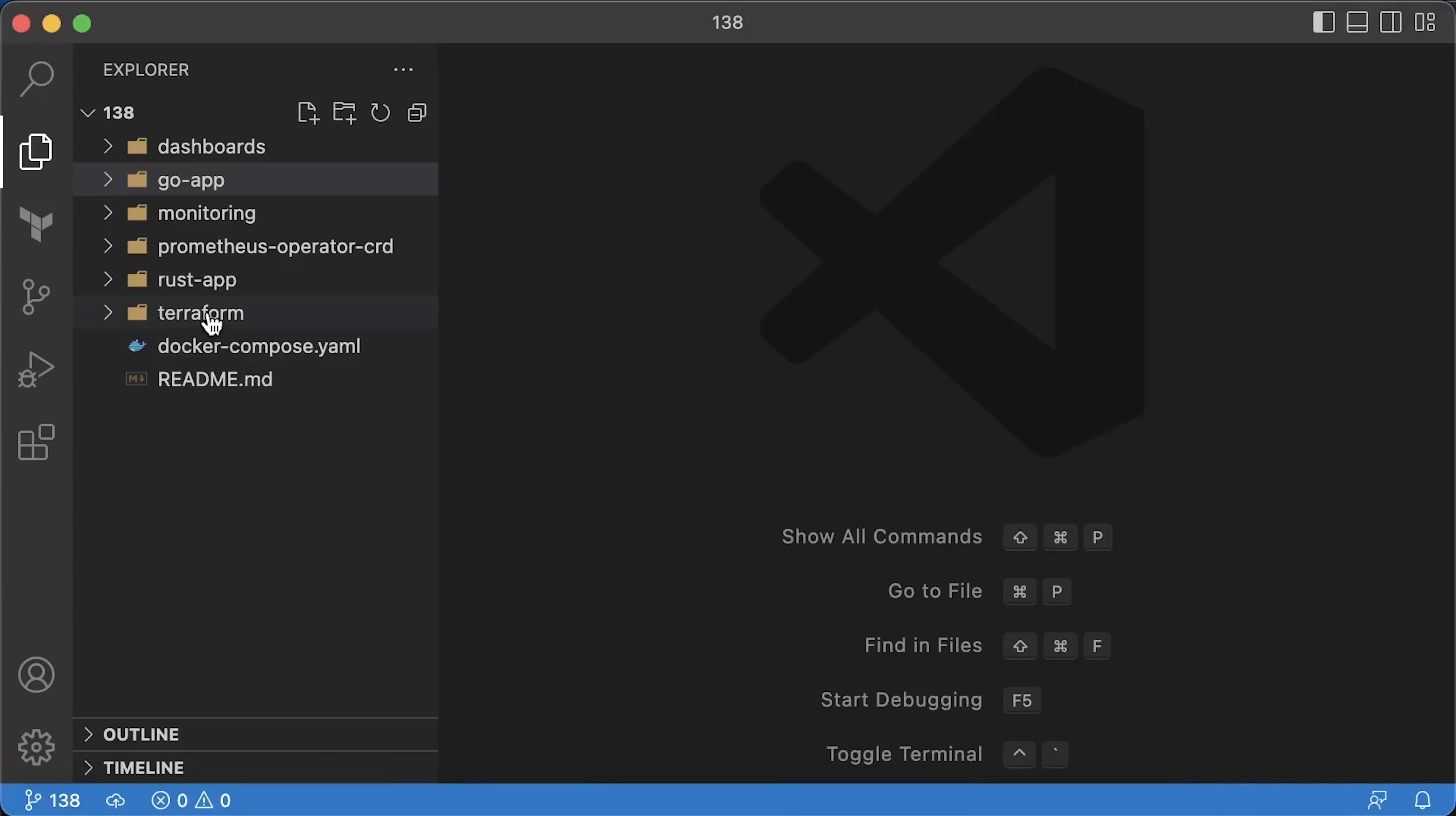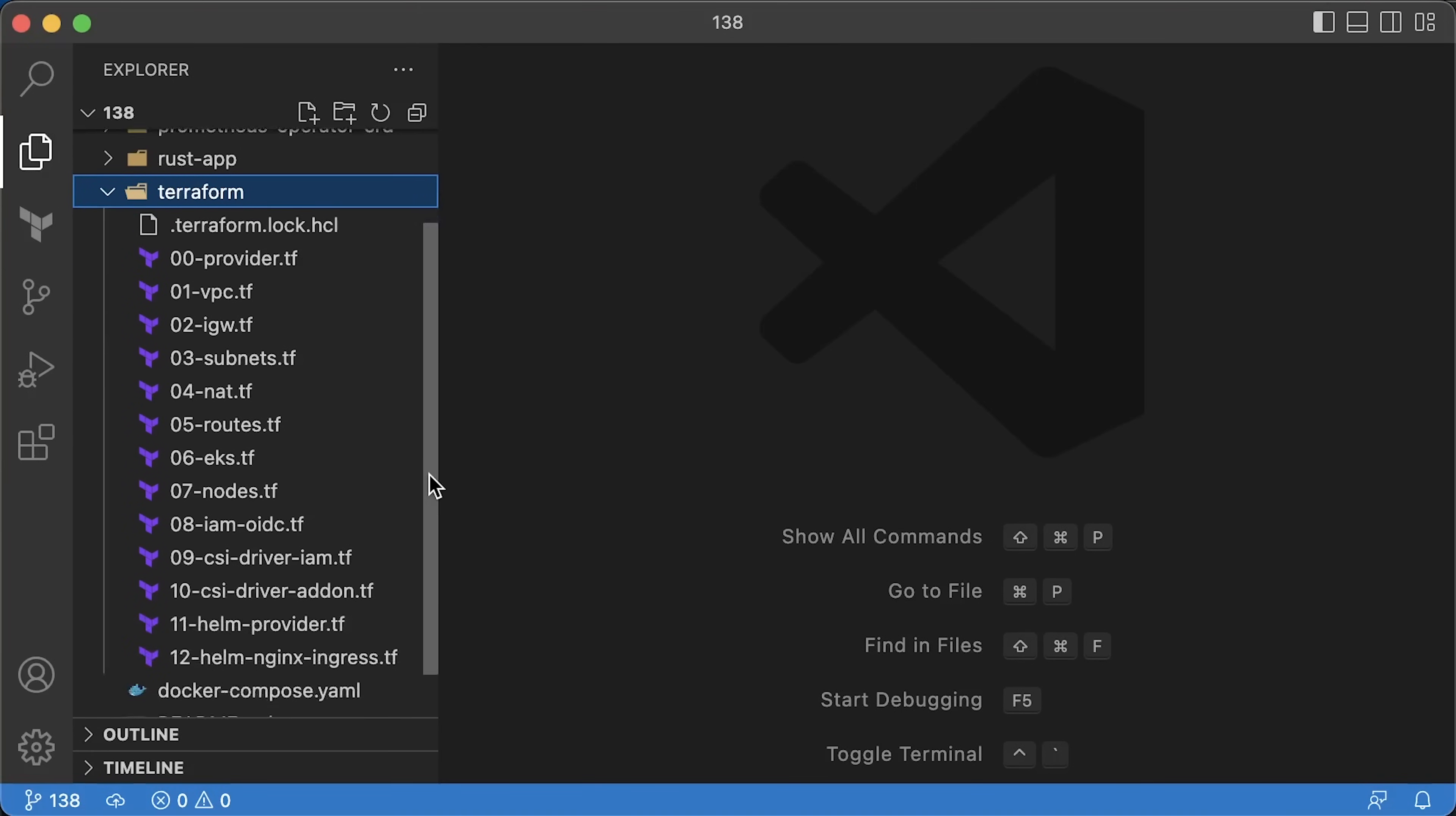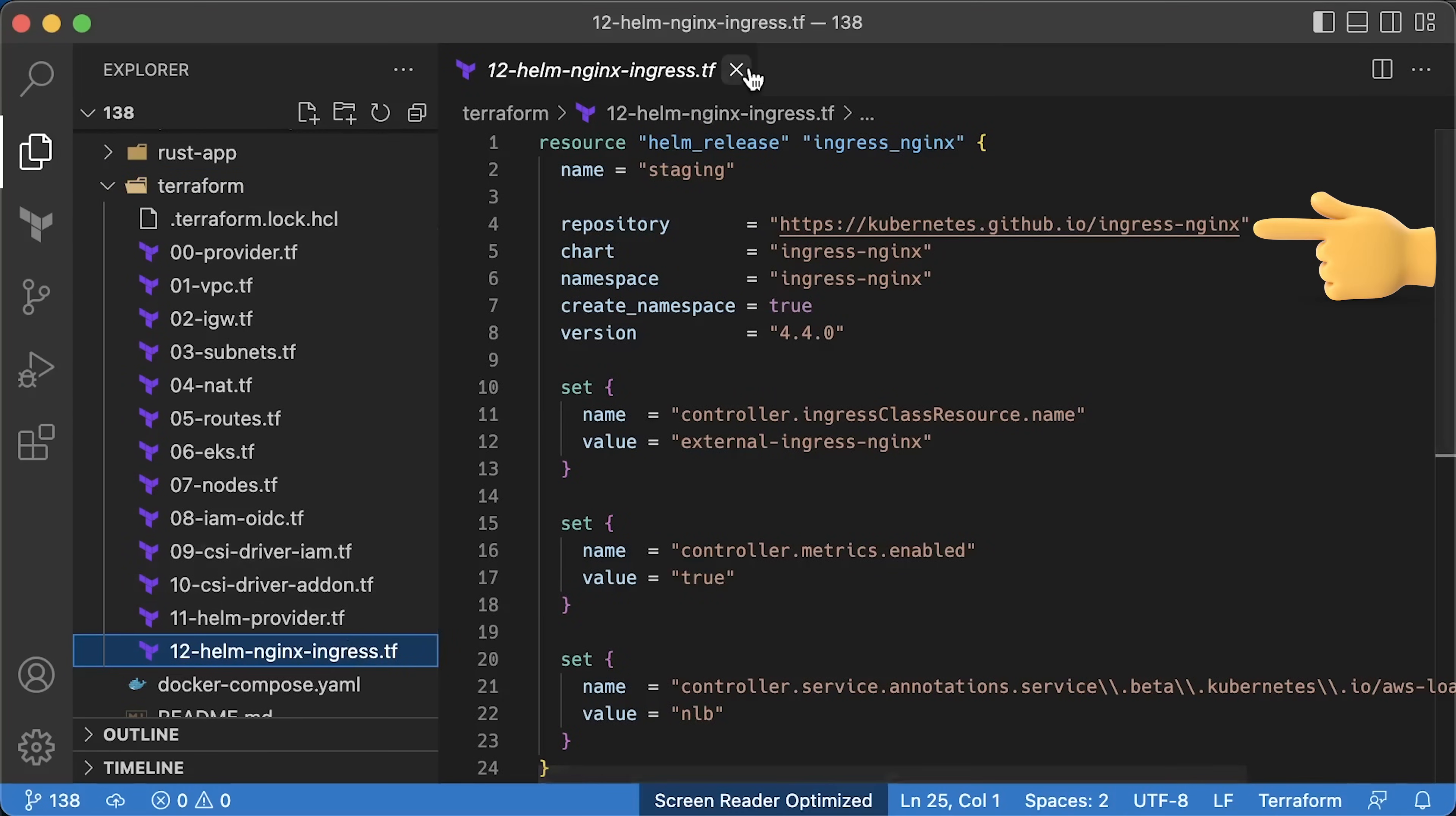I'll walk you through the setup and explain how you can reproduce this benchmark test. You can find the source code in my GitHub repository. To create Kubernetes, I used Terraform.